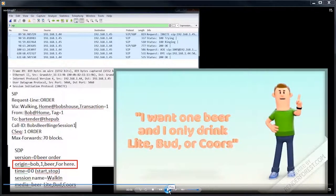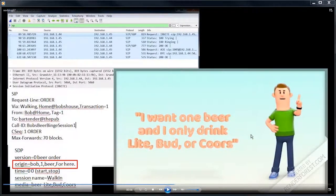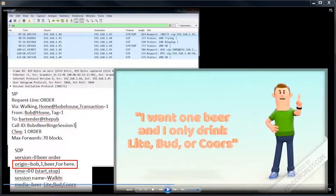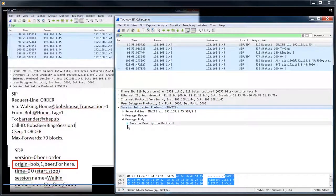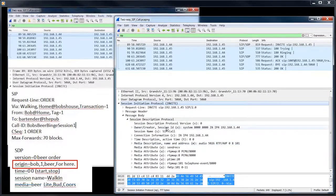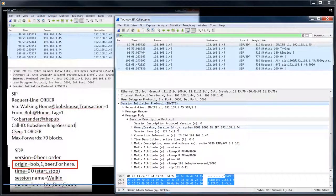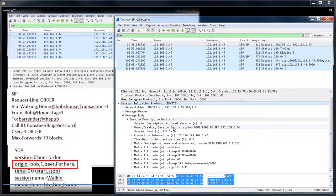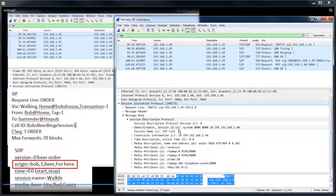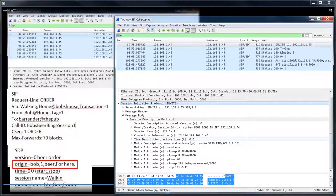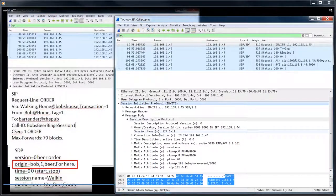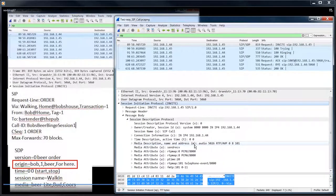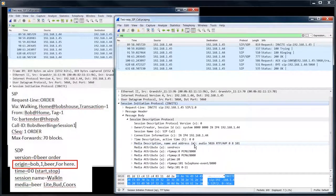So now we're getting into the session description. Bob's saying, I want a beer. I want one beer and I only drink light bud or Coors. And that is the media path or the media. So let's go down into the session description. So we've got the O line. And the version, the origin line or the O line, you see that O right there, the timeline, the session name. And the media, this M line right here are the only required headers in the SDP.